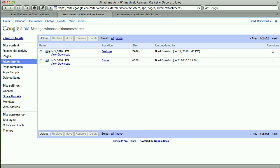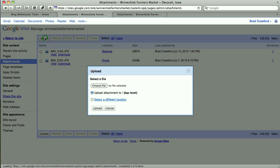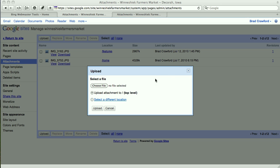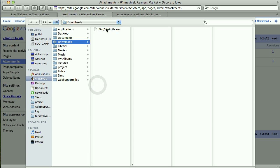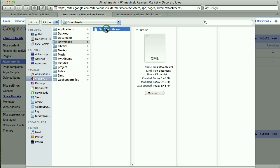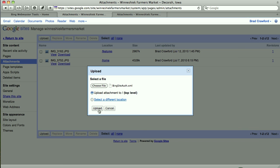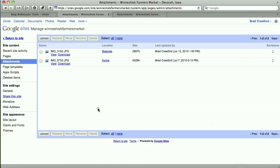I'm going to call it bing-site-auth.xml. So that's my downloads here. I'm going to choose that and hit Upload.